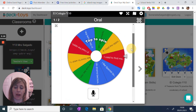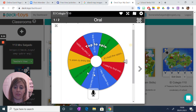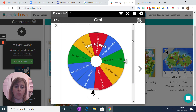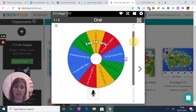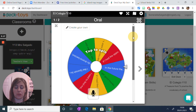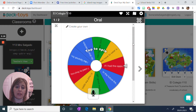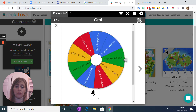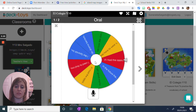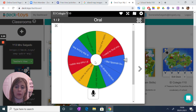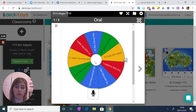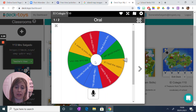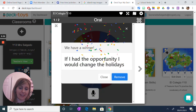What I've done is I've embedded a wheel of names activity — nothing to do with DeckToys itself, but I'll tell you how you can do that. This is why I really like it. The kids need to spin the wheel, they'll end up with something, and they need to translate it.